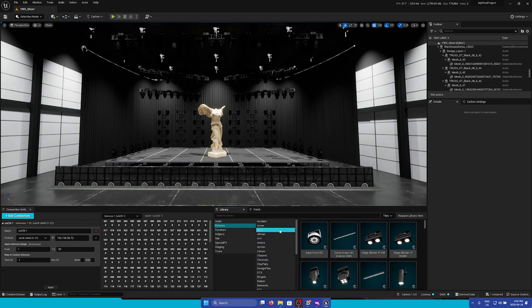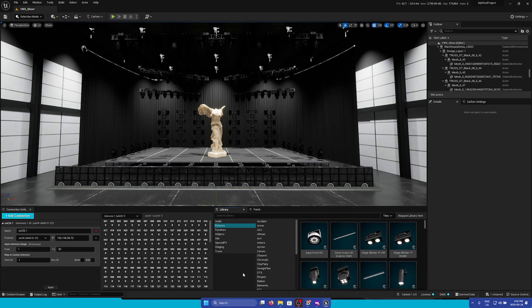Here we can browse through everything that is in our library, ranging from fixtures, effects, trussing, and way more.